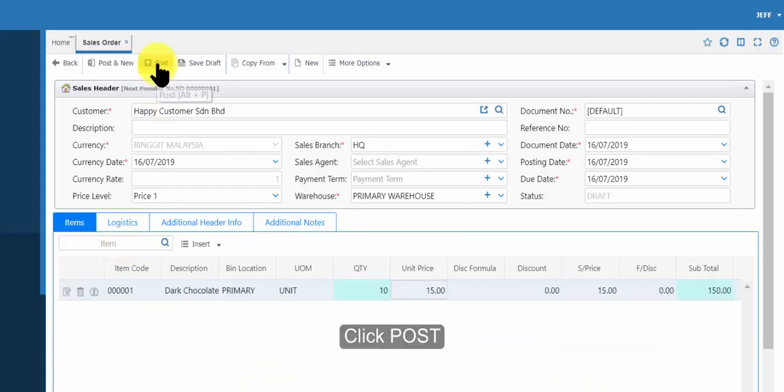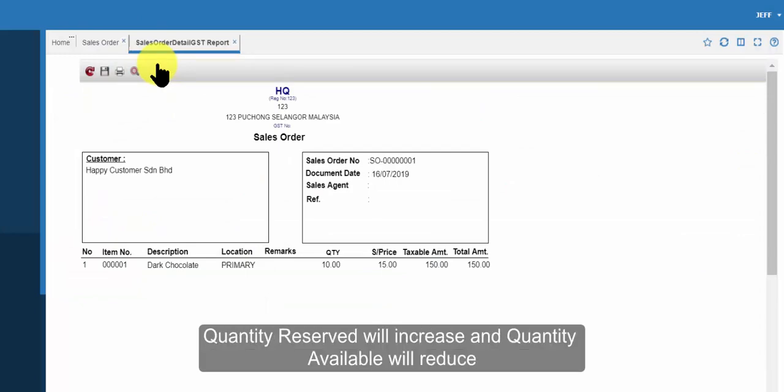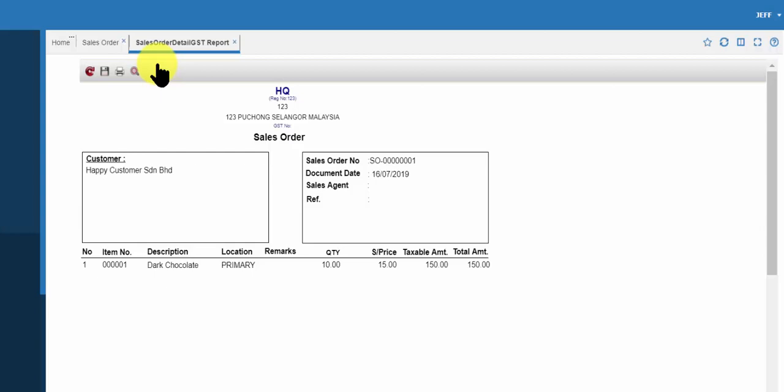Click post. Once you generated sales order, quantity reserved will increase, and quantity available will reduce.